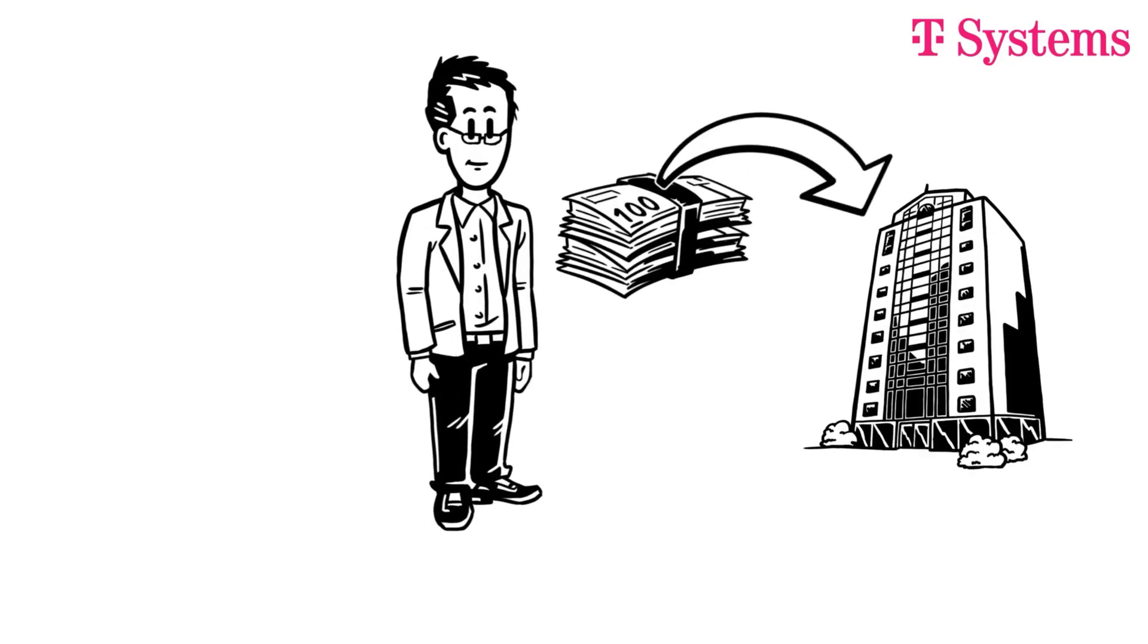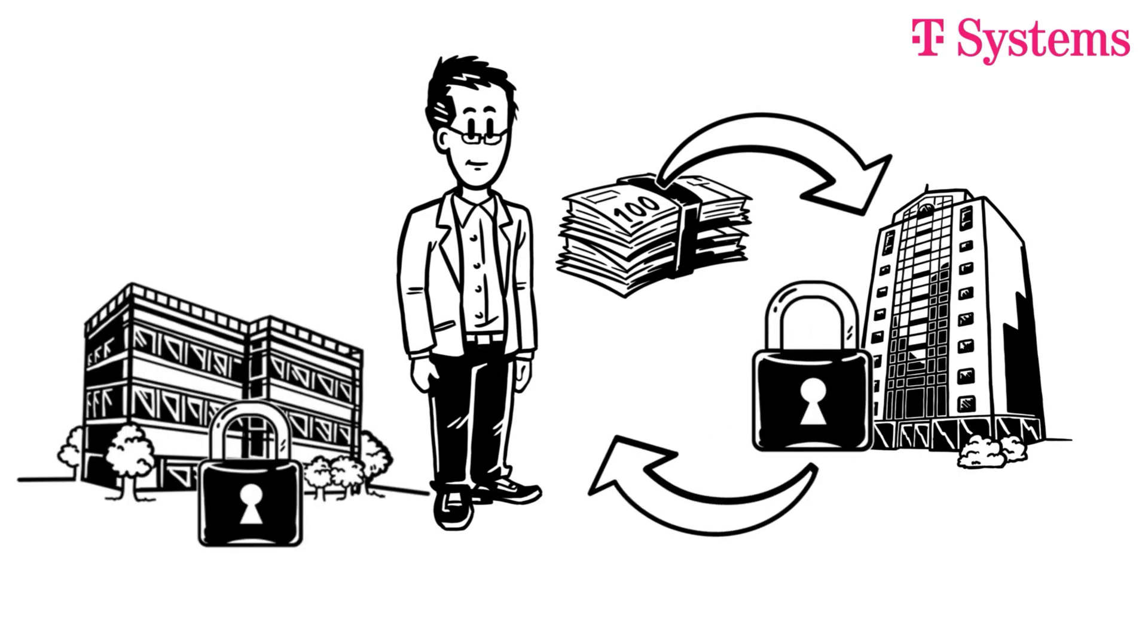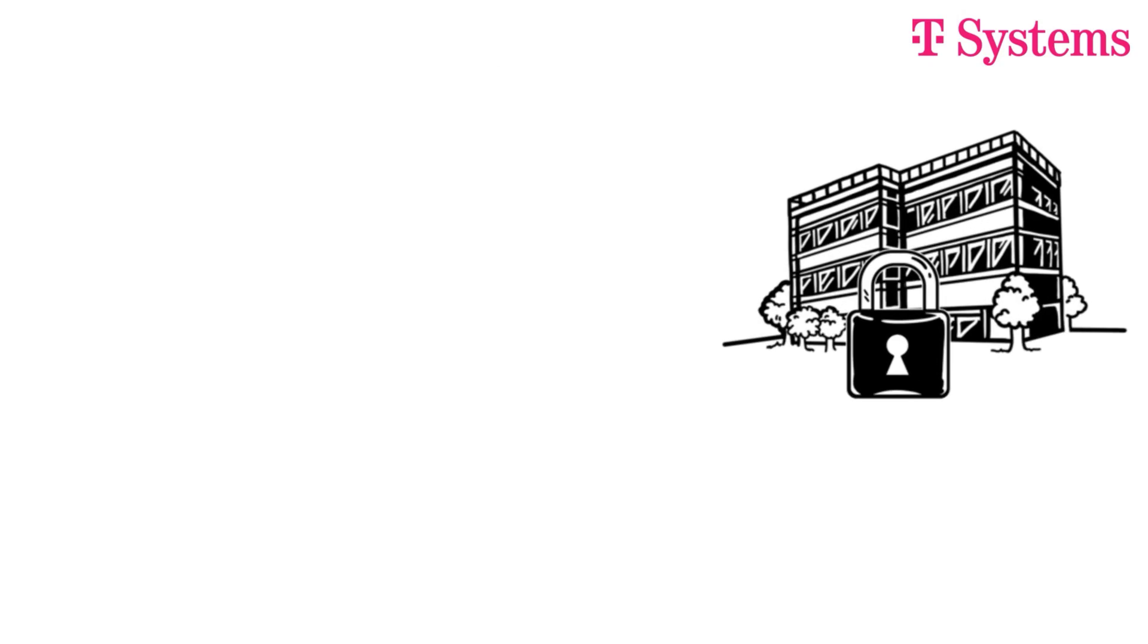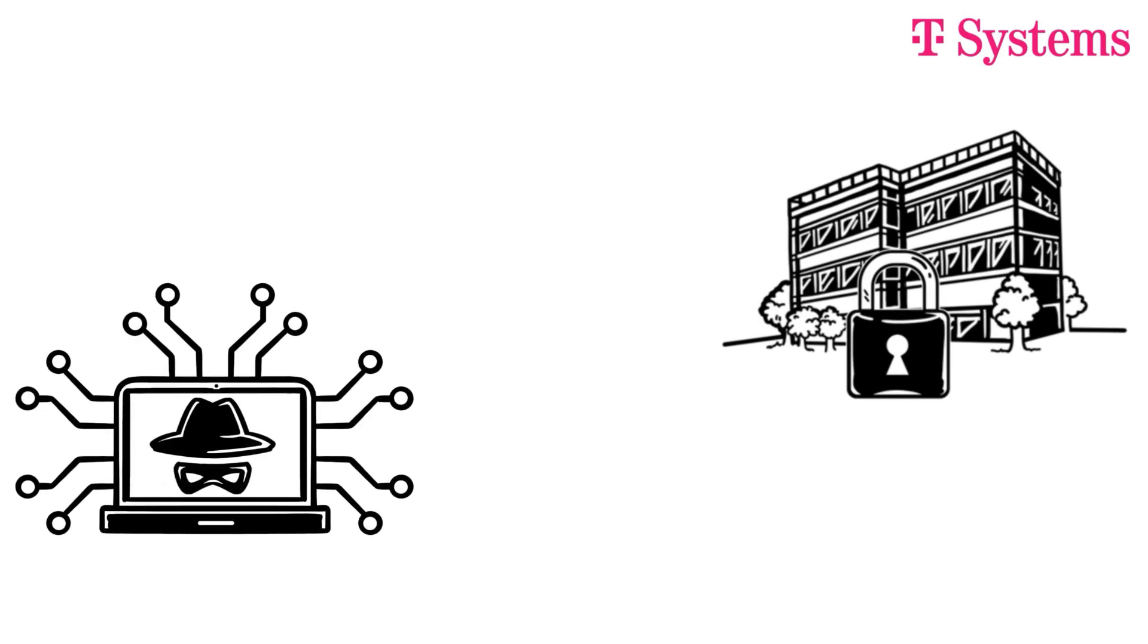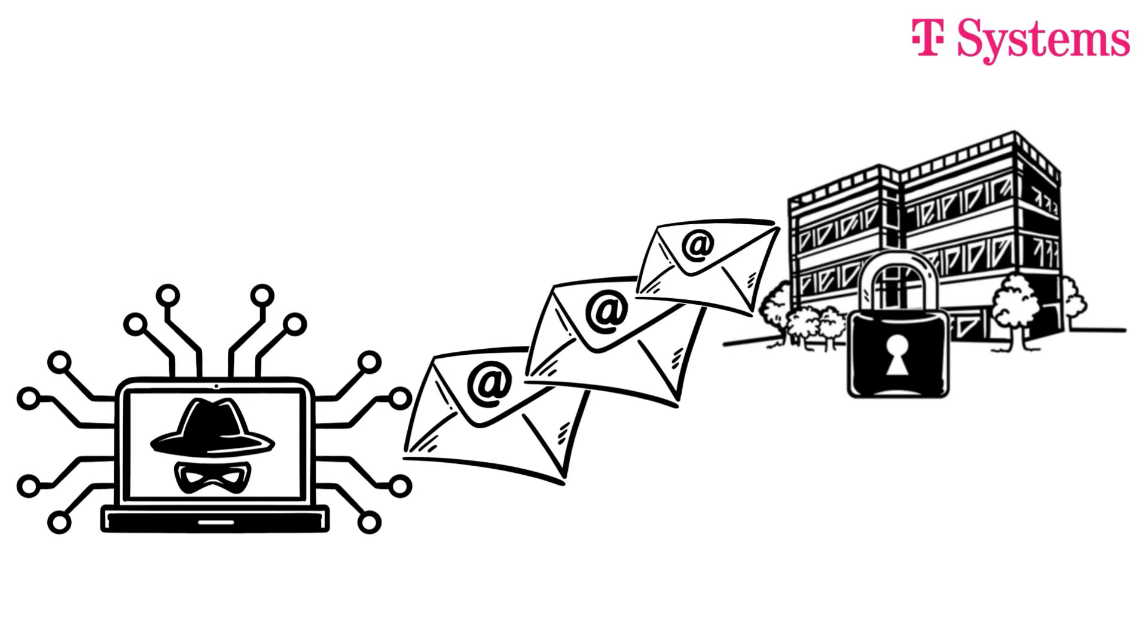CEO Miller has spent a lot of money on his company's security in recent years and even invested in a new alarm system. Nevertheless, he was burgled, but the perpetrators didn't come through the back door. They came by email.